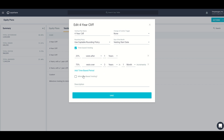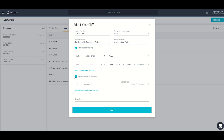Capshare also supports milestone-based vesting. This would be a goal-based vesting trigger — for example, 100% of the shares vest upon sale of the company. You'll need to come back and check once that milestone has been completed and also enter a completion date.